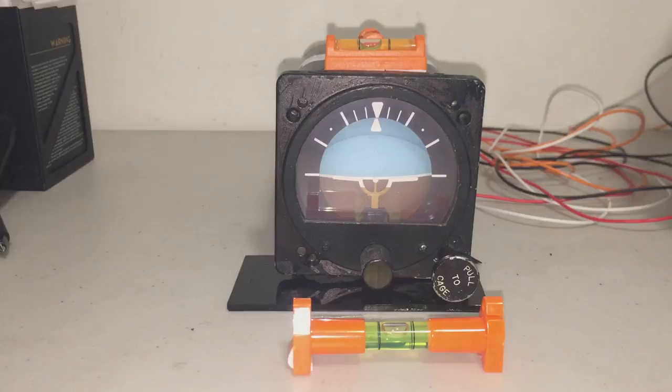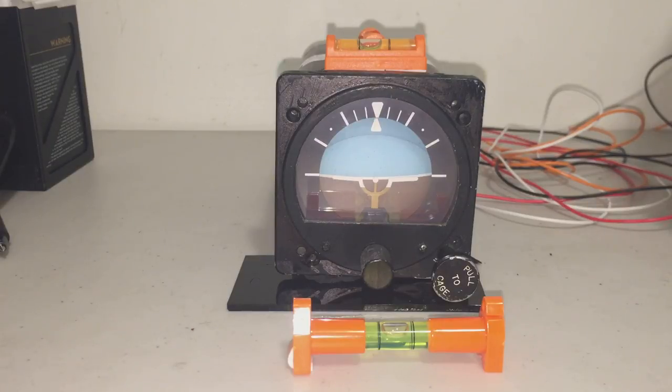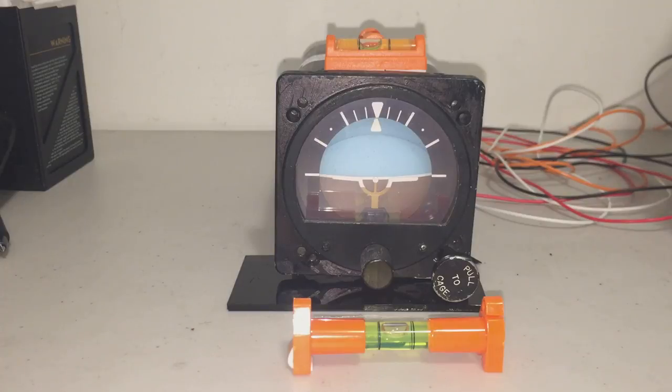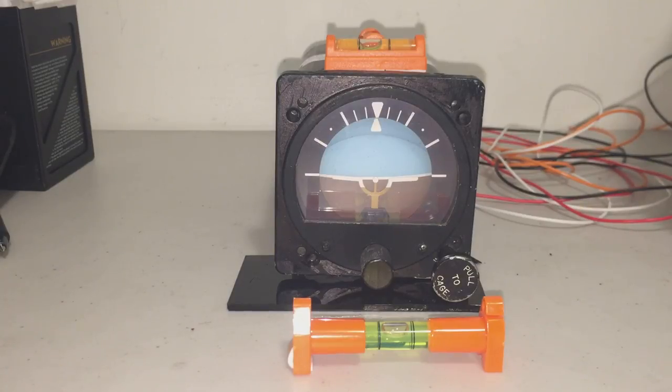And what we'll do now is just run the time lapse and you can see the unit once again making corrections from extreme errors, always correcting itself back to true level.